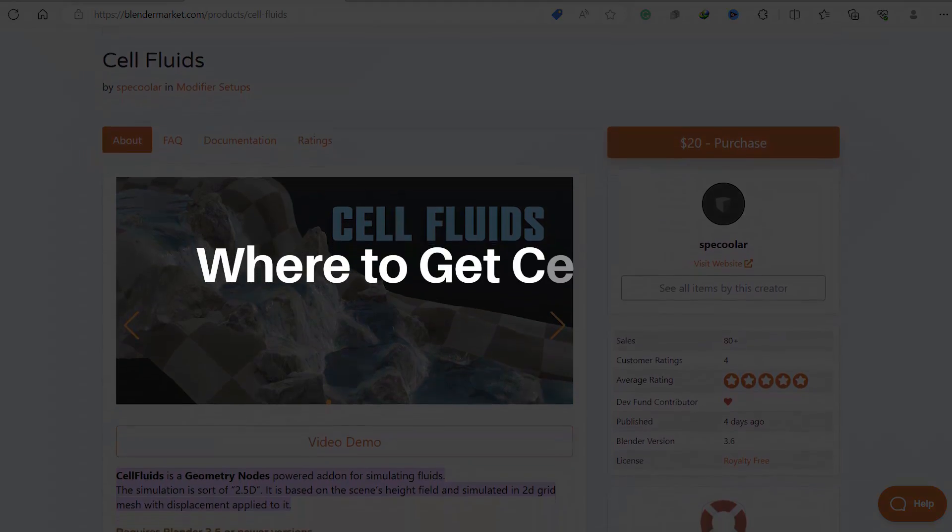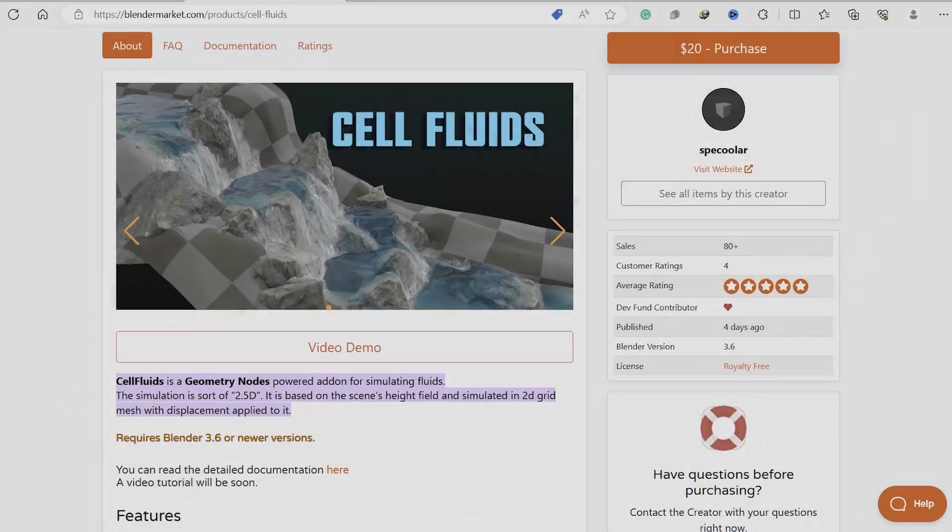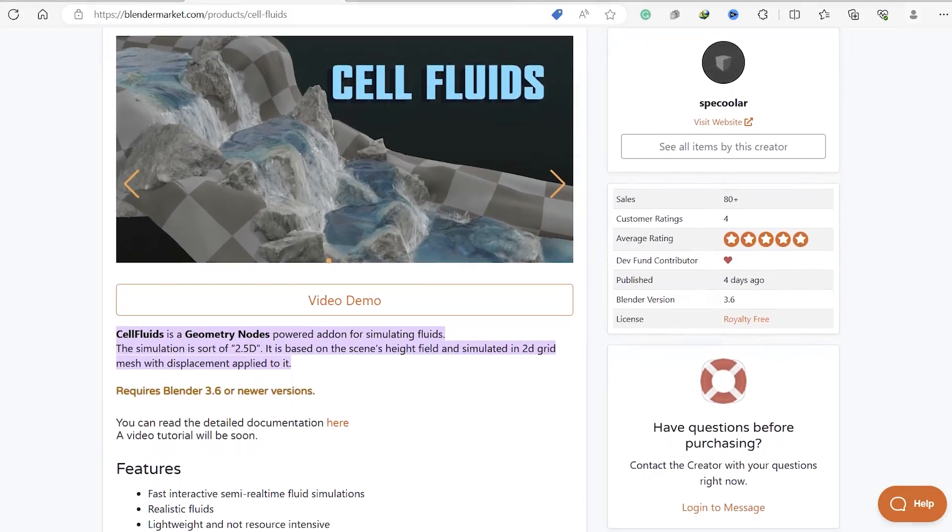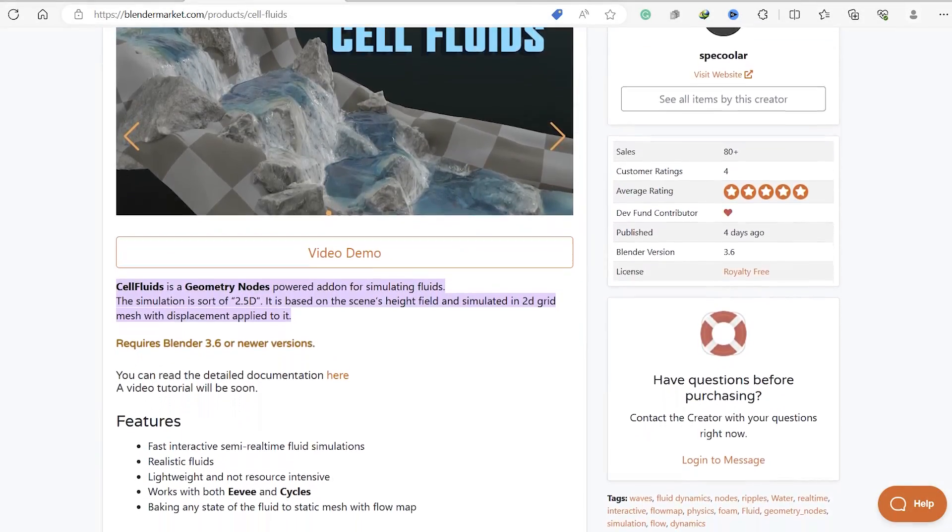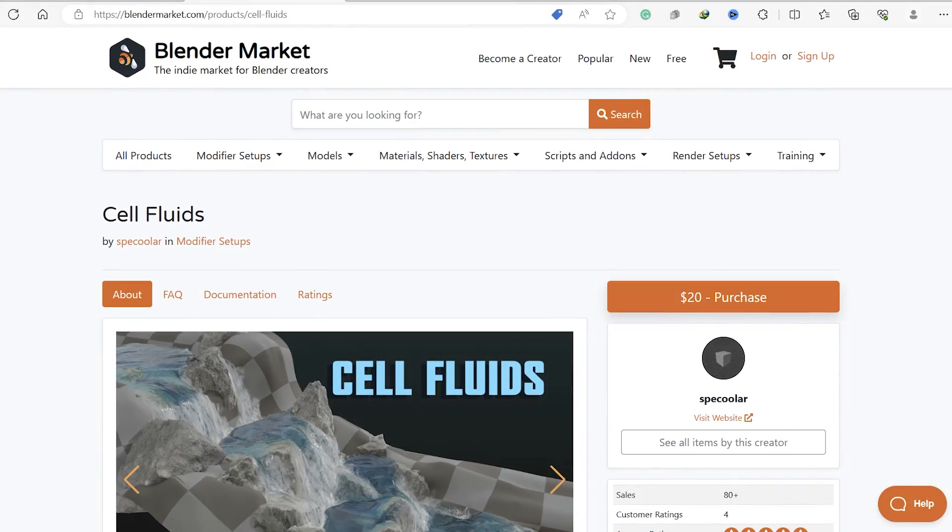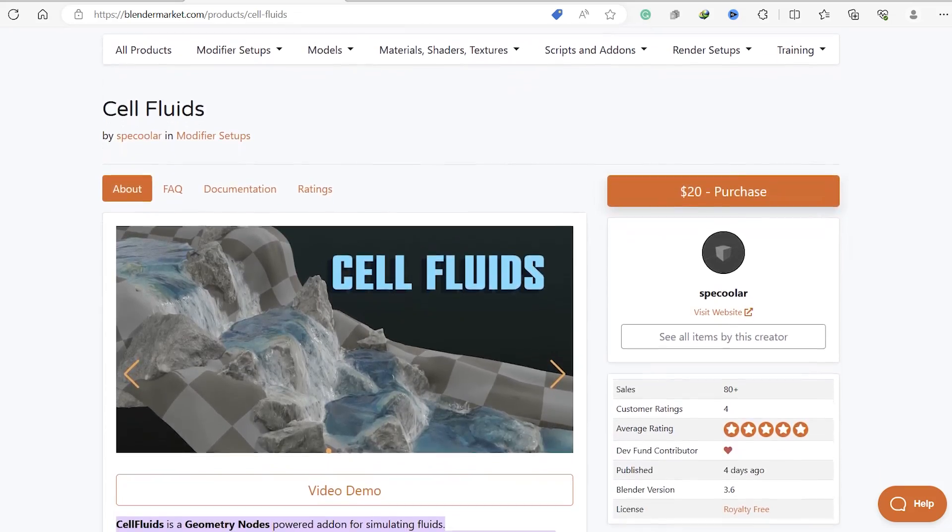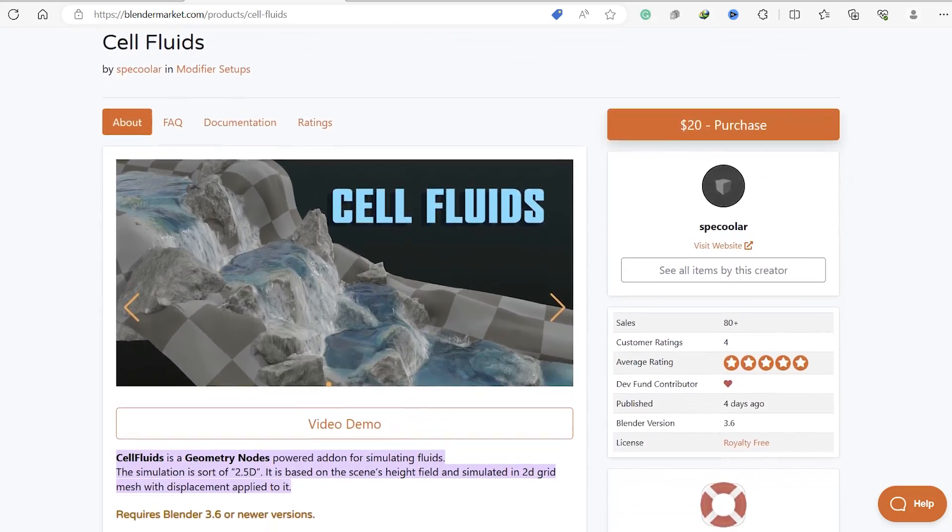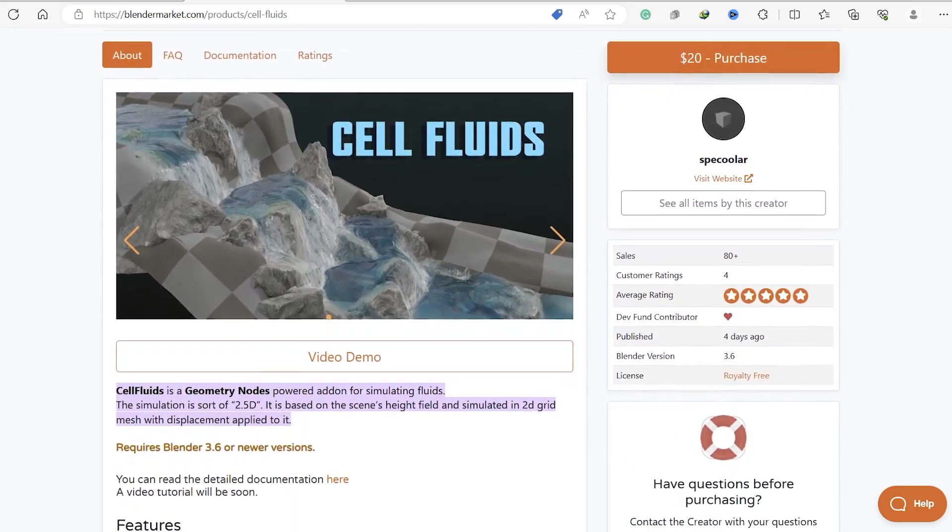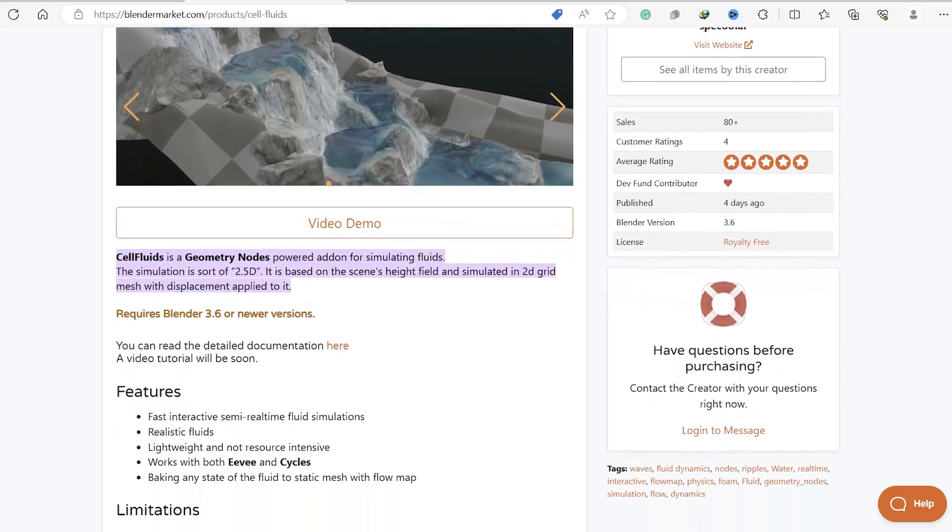Now you might be wondering how can you get your hands on Cell Fluids? You can grab this fantastic tool from Shadow's Blender Market page for just 20 dollars. The link is of course conveniently placed in the description of this video.